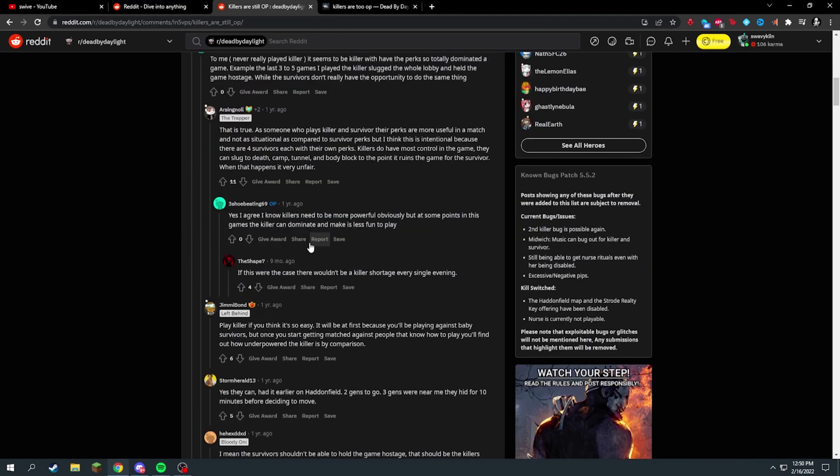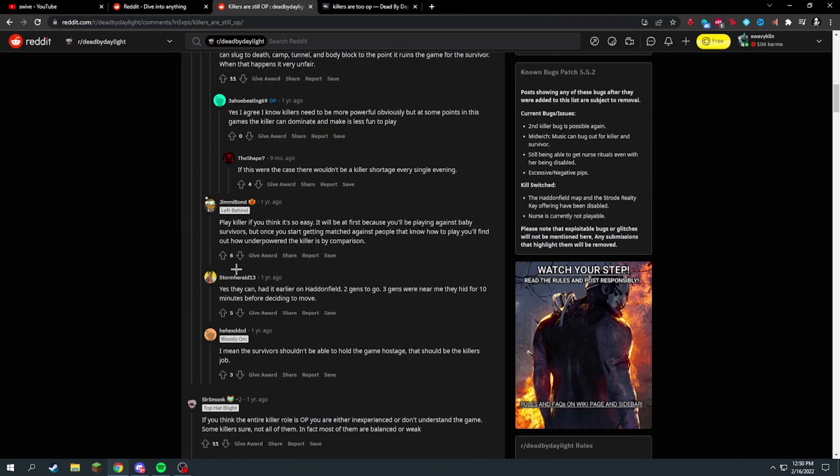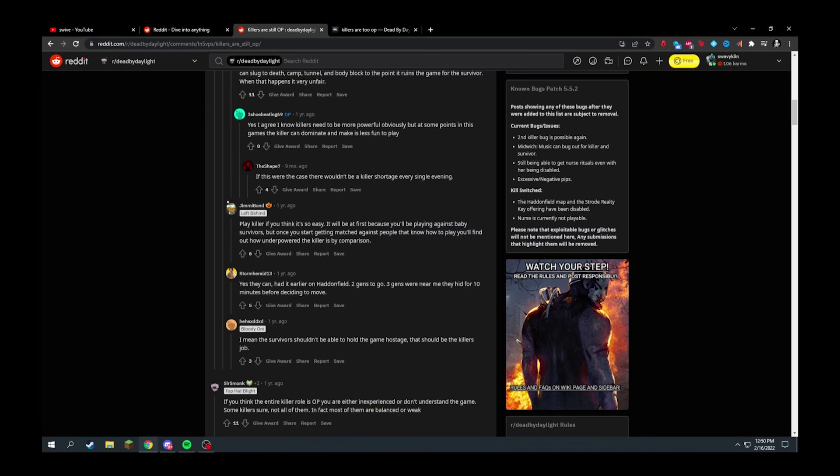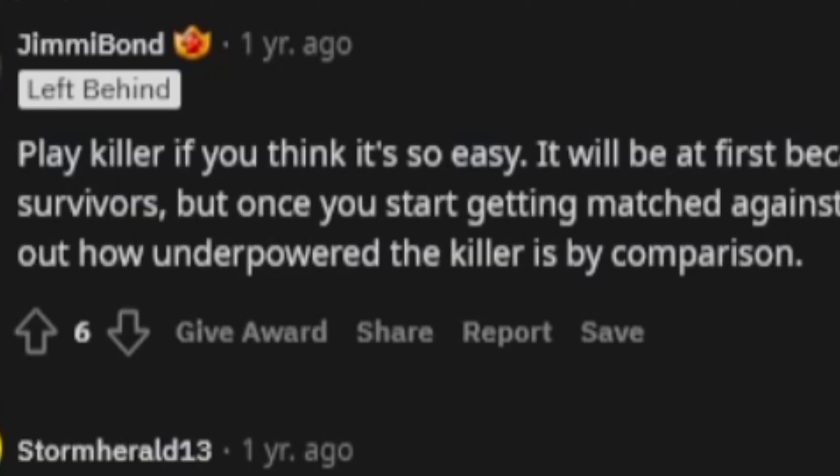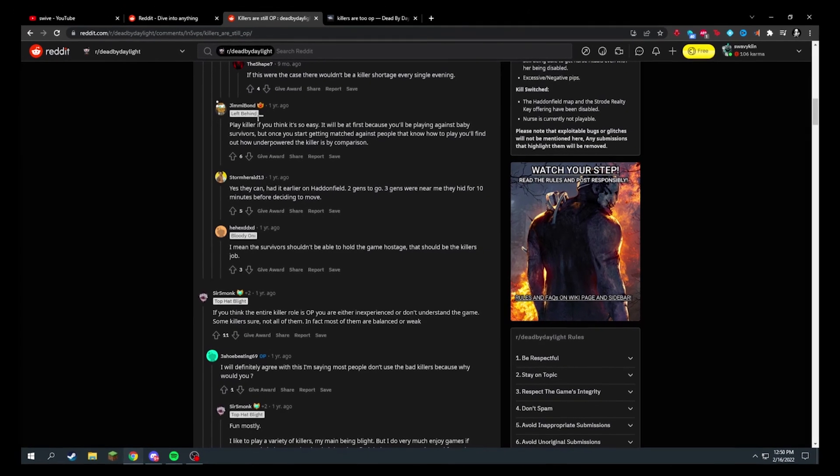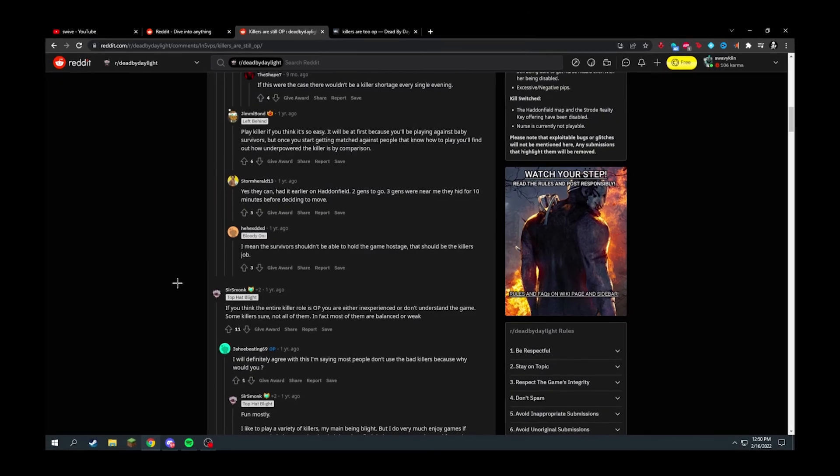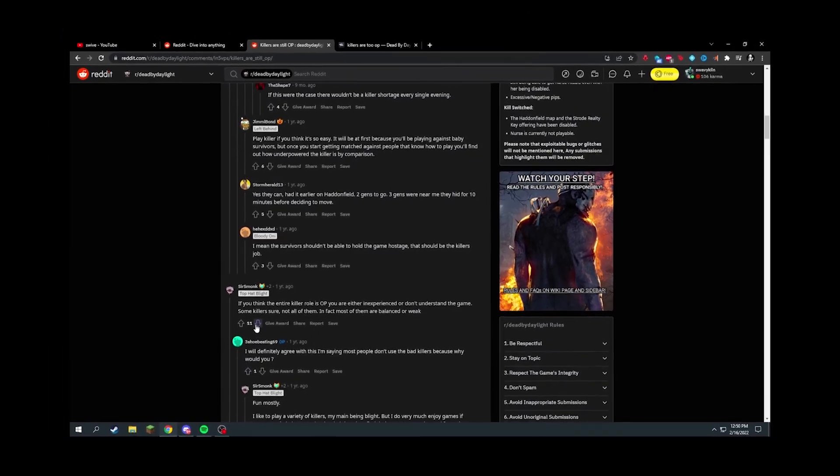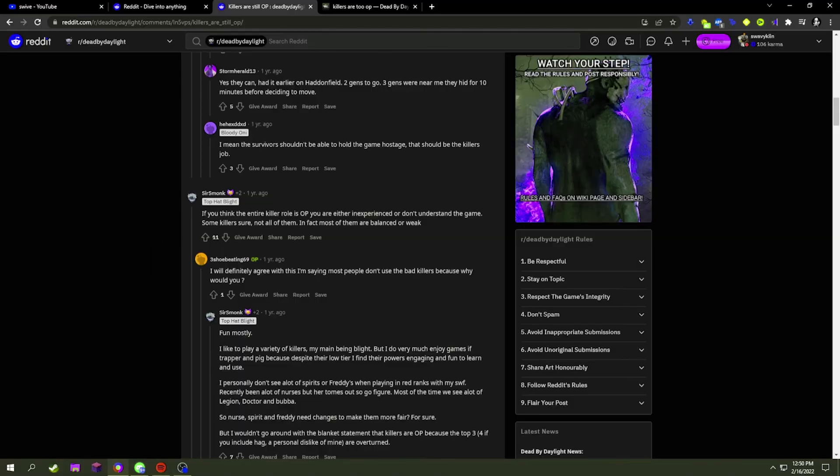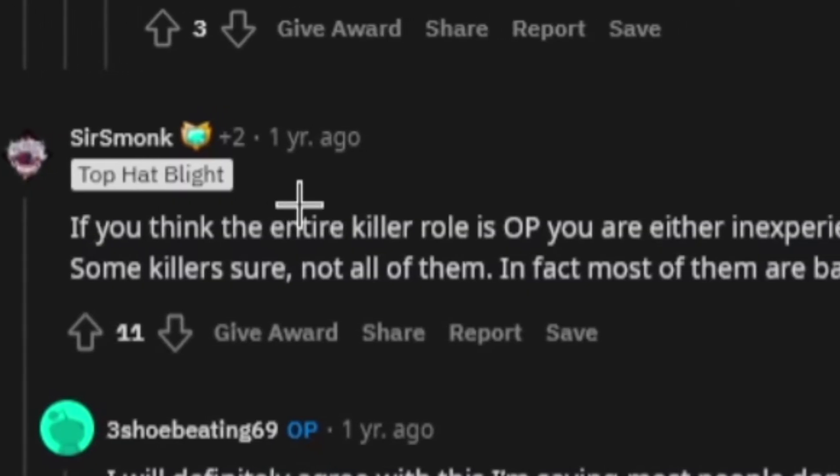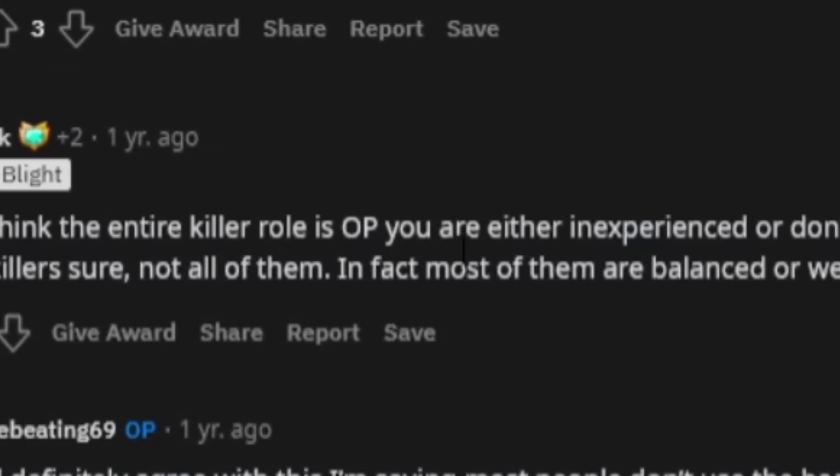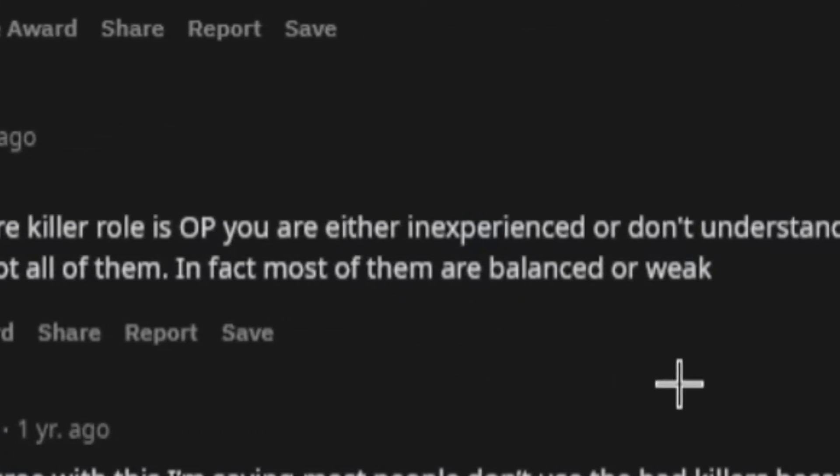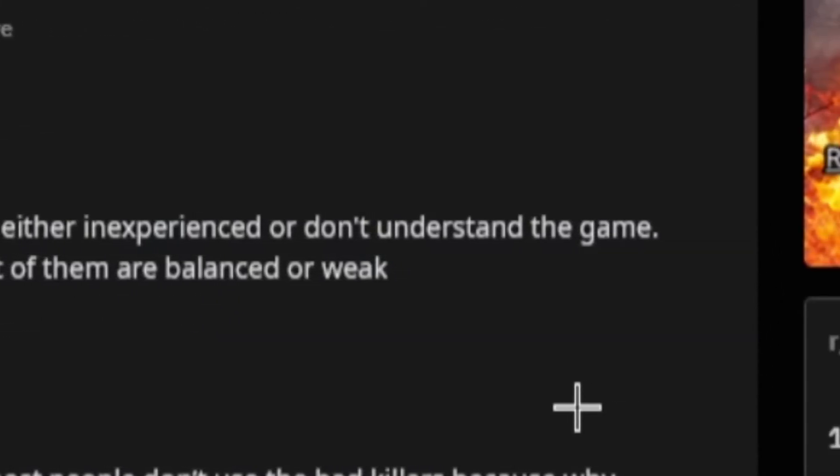Let's see what people say. This guy just says it makes it fair, and then they go to the argument of it always comes to this: play killer, you think it's so easy? I don't really agree with that because it is so easy. If you think the entire killer role is OP, you are either inexperienced or don't understand the game.